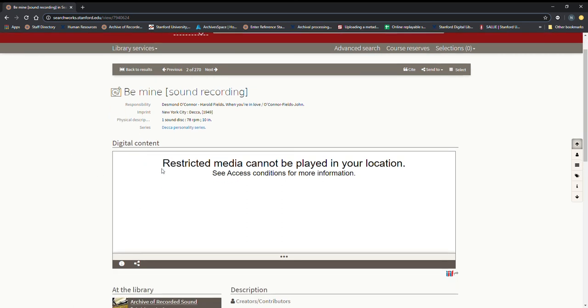So you may get this result and you can contact the archive of recorded sound if you want to hear a recording with this result and we'll work with you to figure out how to get you access. We'll figure a way to provide you specifically access.